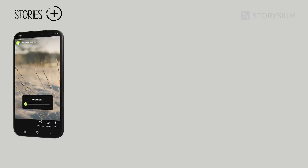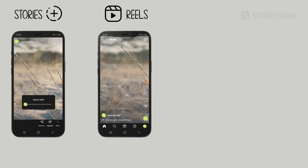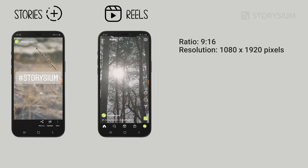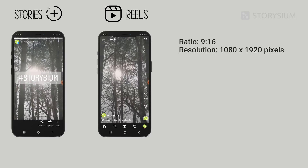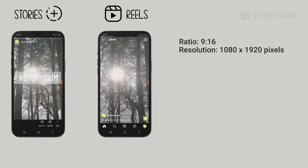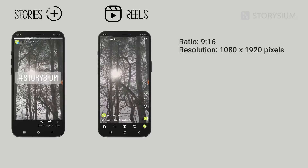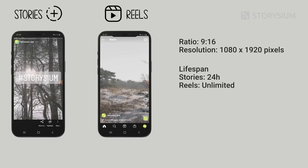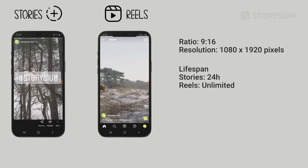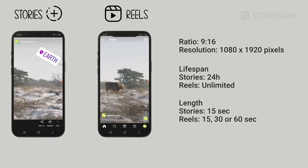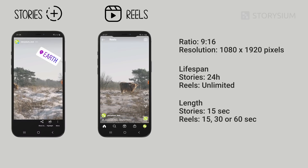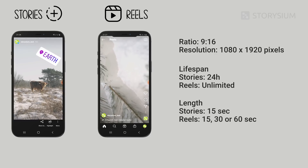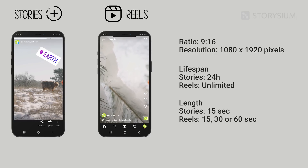For Instagram Stories and Instagram Reels, the recommendation for both is a 9 by 16 aspect ratio — that means 1080 by 1920 pixels resolution. In this regard they're quite similar, but the difference is in length and lifespan. Stories stay online for 24 hours, while Reels stay up indefinitely unless you remove them. For Instagram Reels you can choose between 15, 30, and 60 seconds. An Instagram Story is 15 seconds, but you can use a longer video and have it cut into 15-second sections.